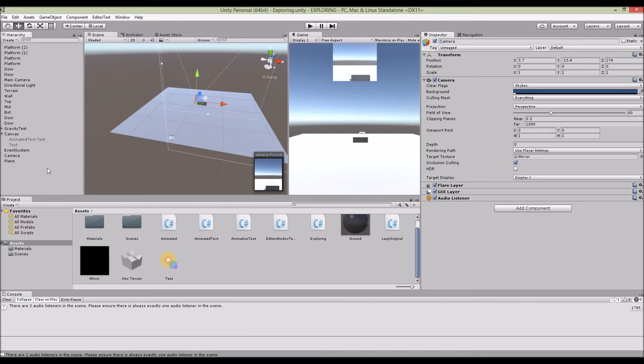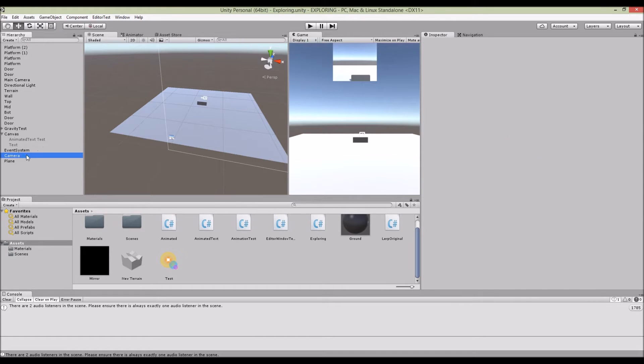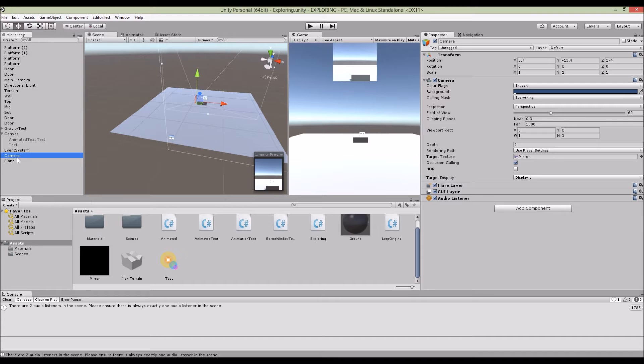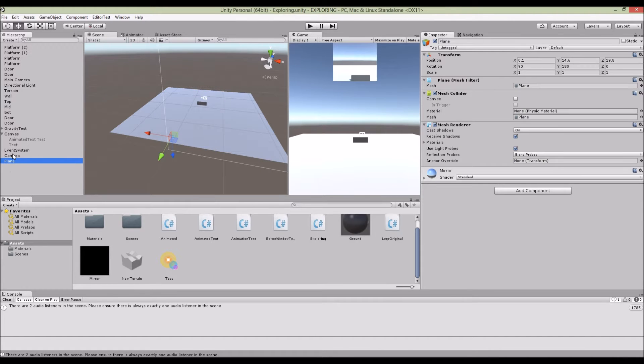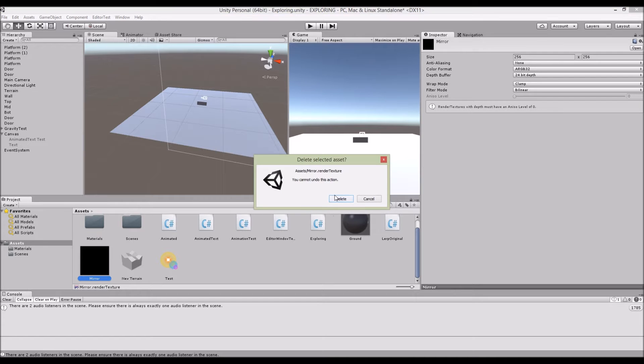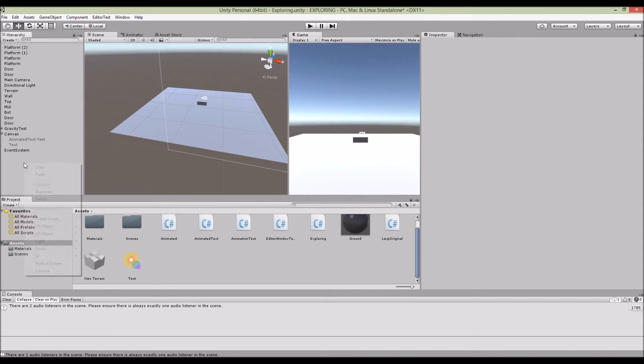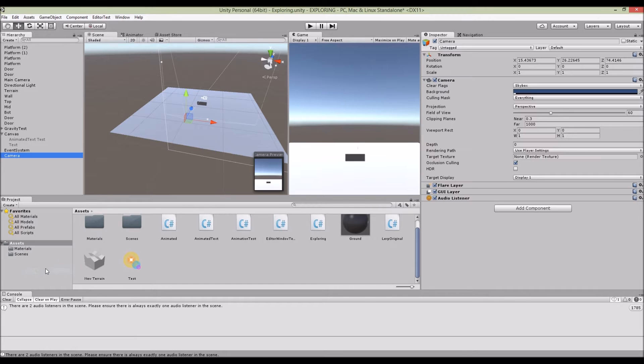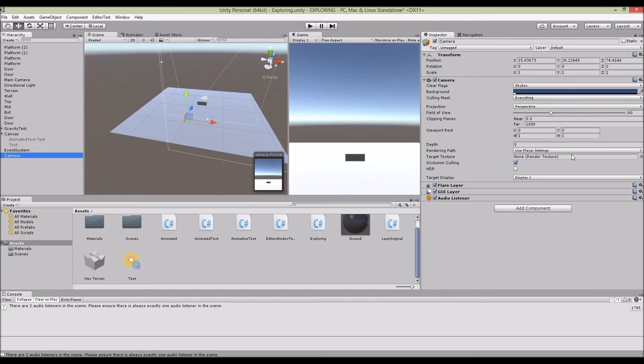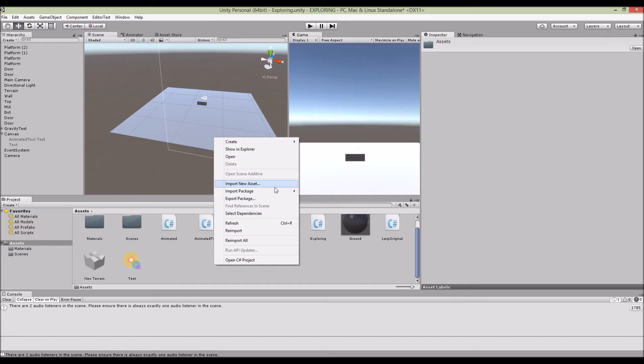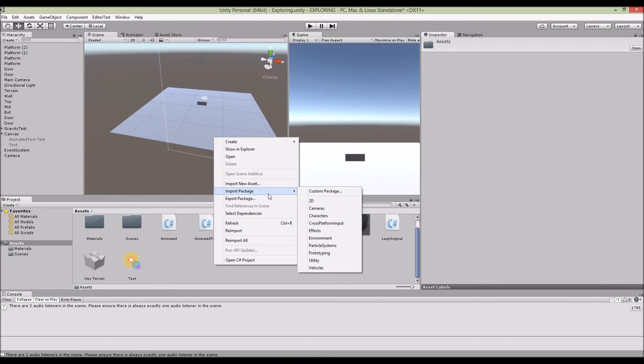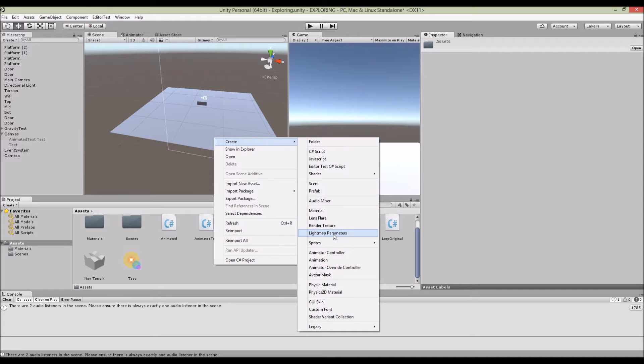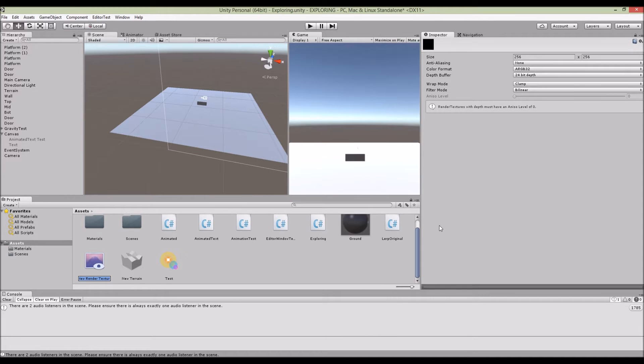First of all, you need to have a camera, so you just need to create a new camera. Go ahead and create a new object camera. And here you need a target texture, which is what we're going to do next. So right click the assets folder and then create a render texture. I'm just going to call it 'mirror'.